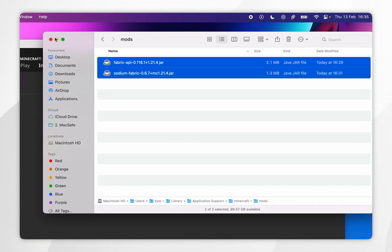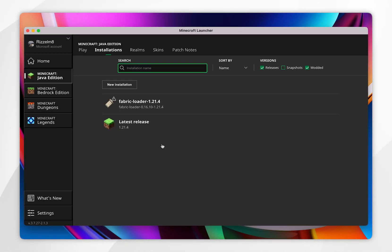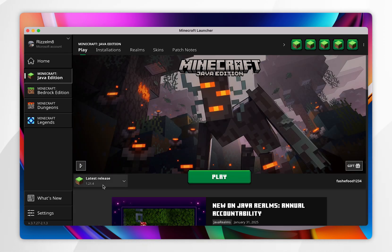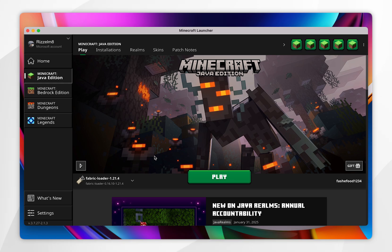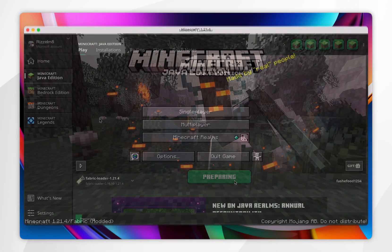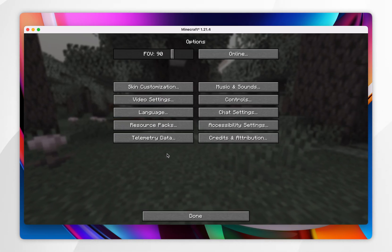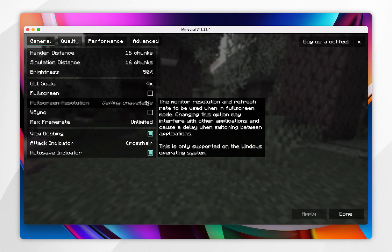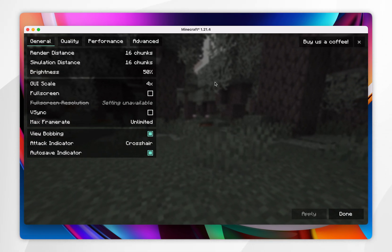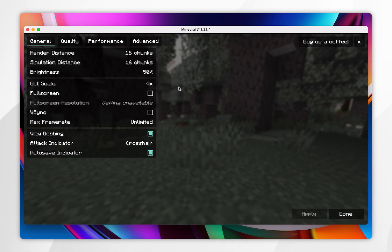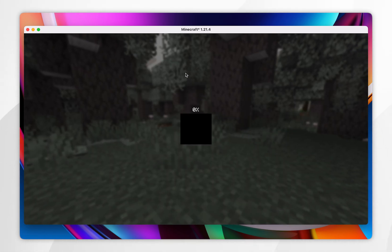Now we can exit the file installation and go ahead and play Minecraft with our mods. Click on the play tab and in the profile drop-down menu make sure you've selected fabric loader, then click play. To access the Sodium settings click on the options button, then video settings — you'll notice it has now changed to the Sodium video settings. Go ahead and change these to whatever you'd like, then select done, and you can start playing Minecraft with Sodium just as you normally would.